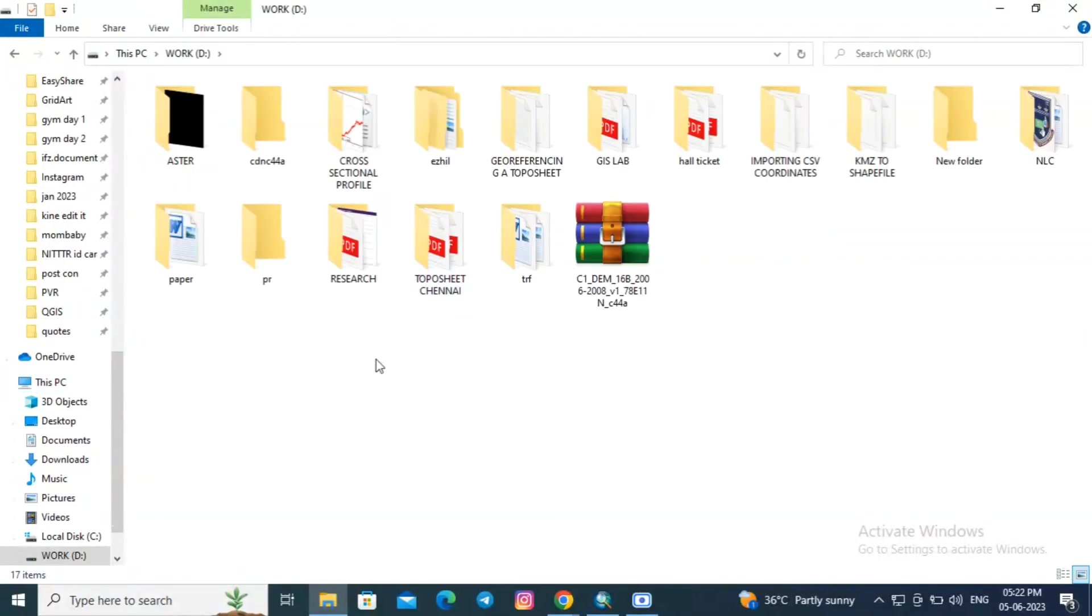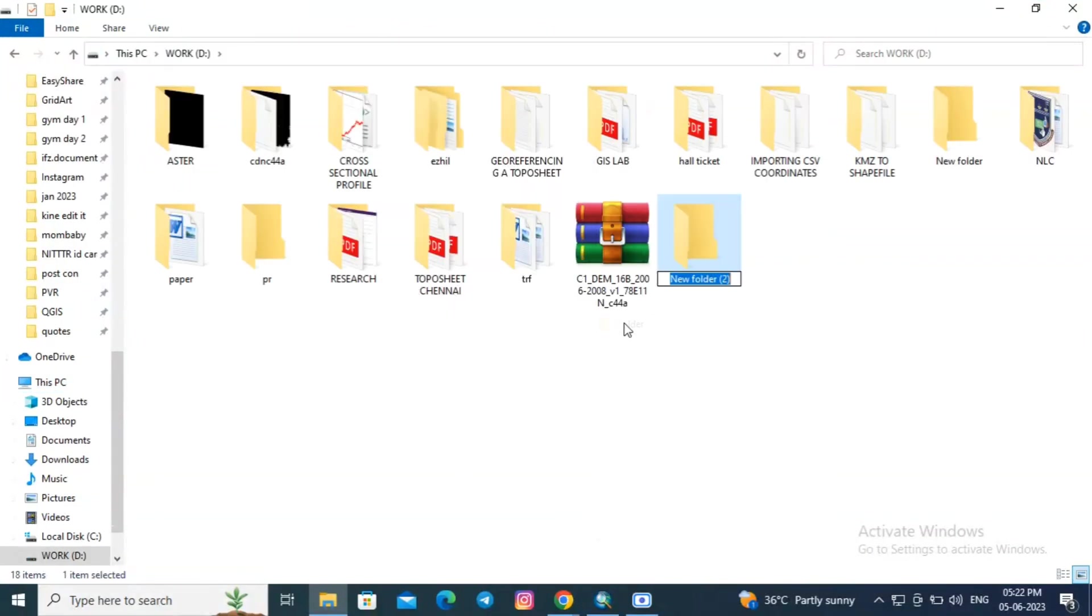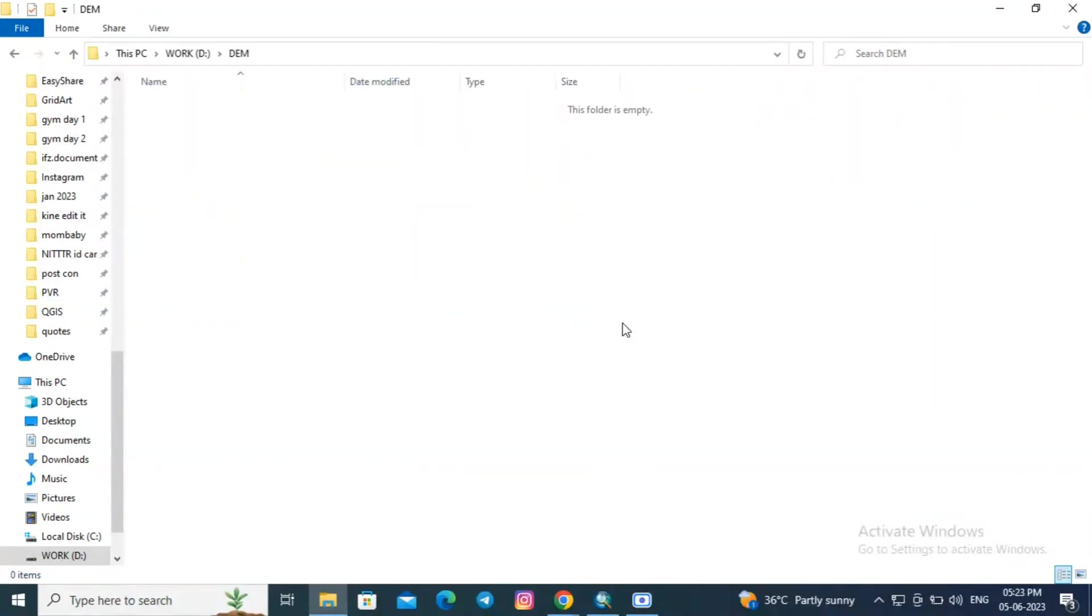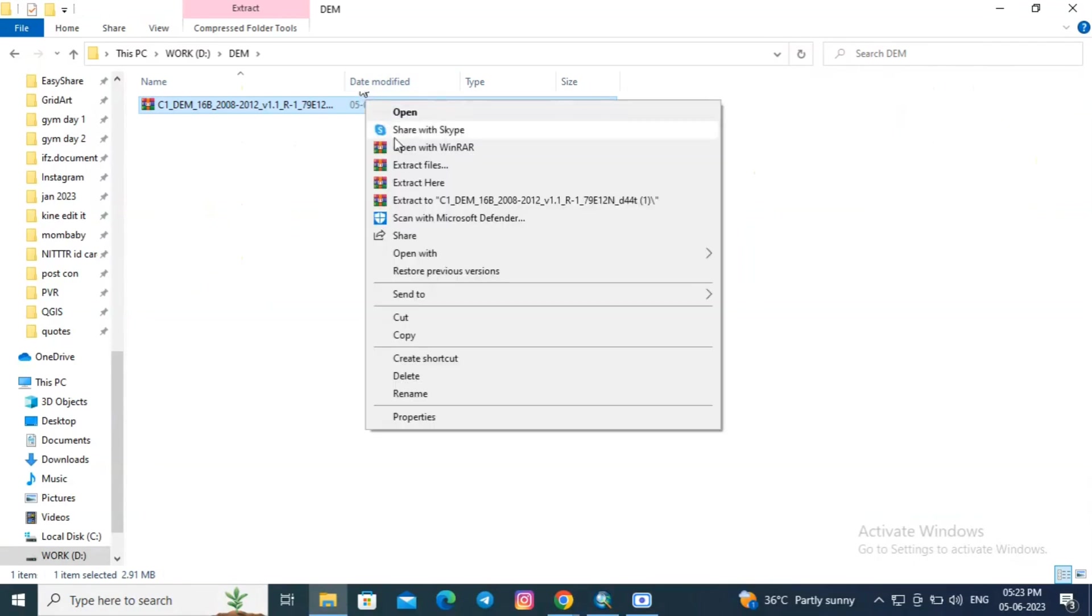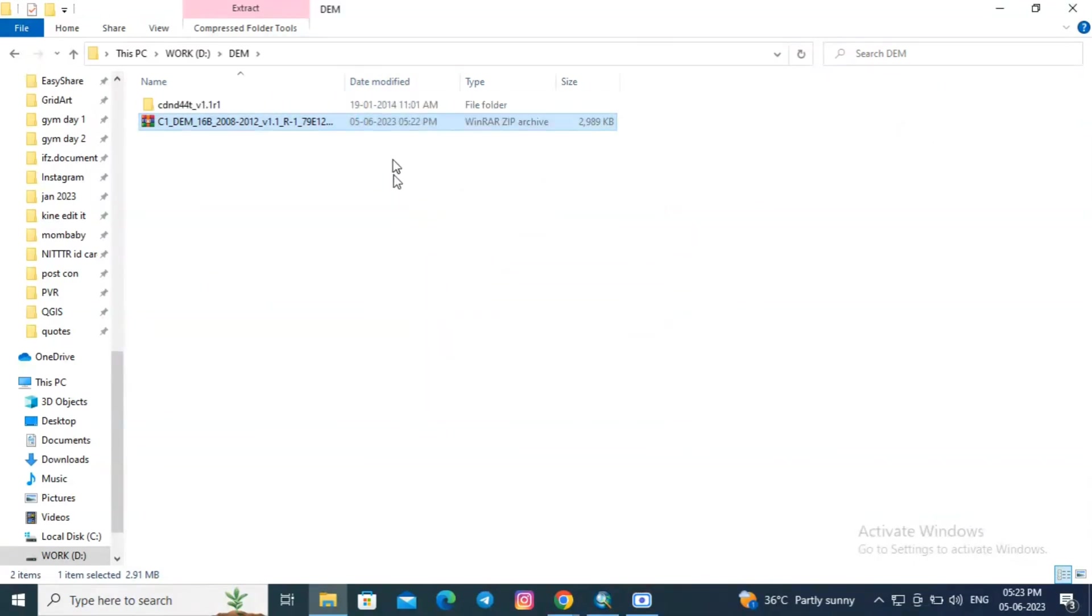Here now I am creating a new folder named DEM. Now the data has downloaded in zip format. I am extracting the files here.